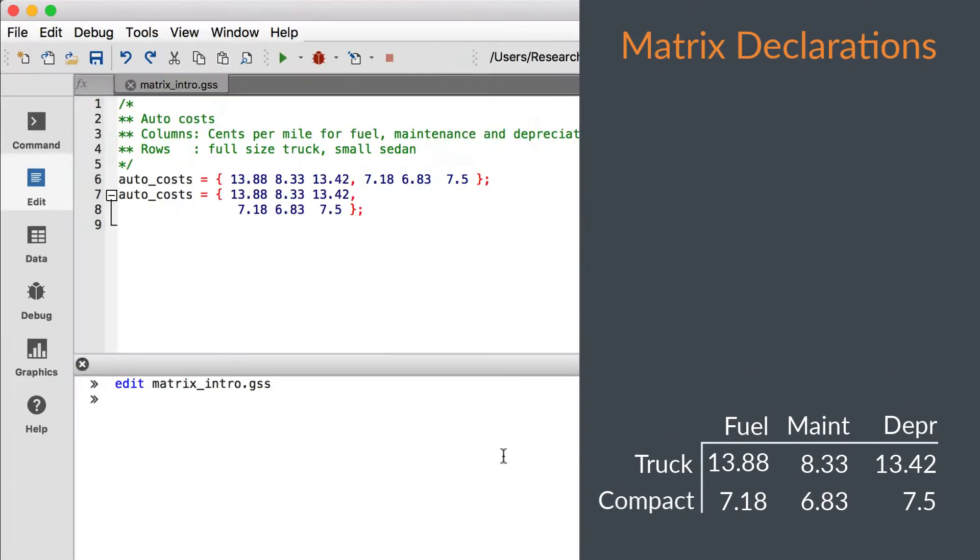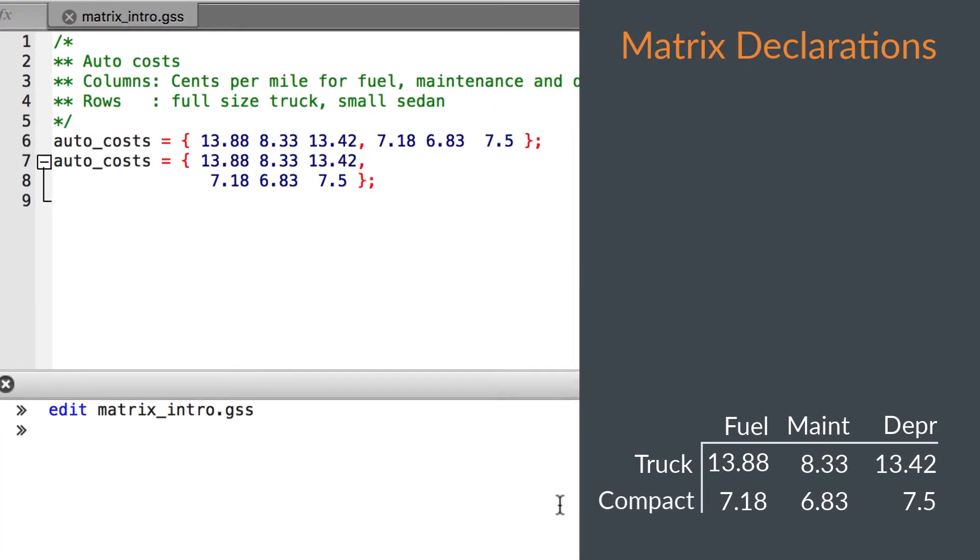Matrices are declared inside of curly braces, and commas are used to separate the rows. New lines aren't significant, so both of these will create a 2x3 matrix.